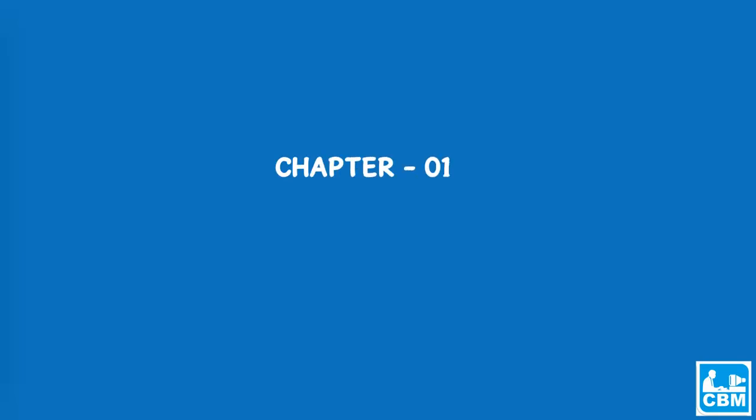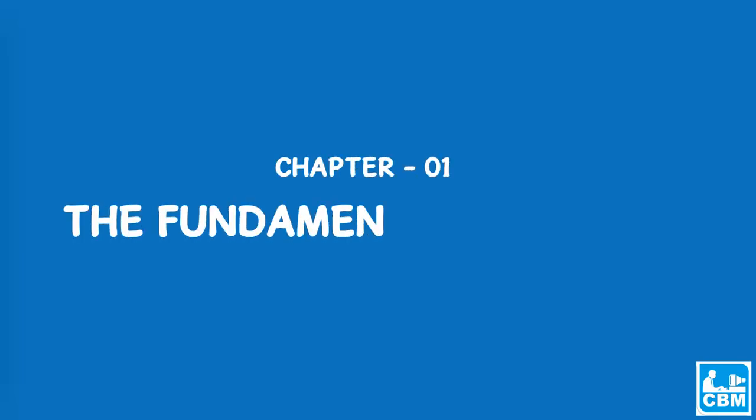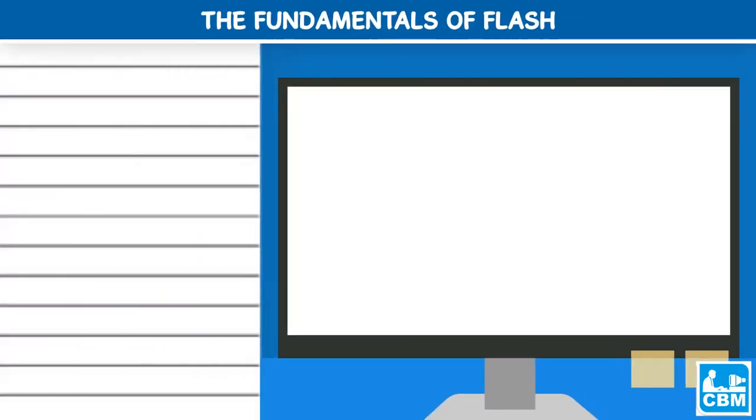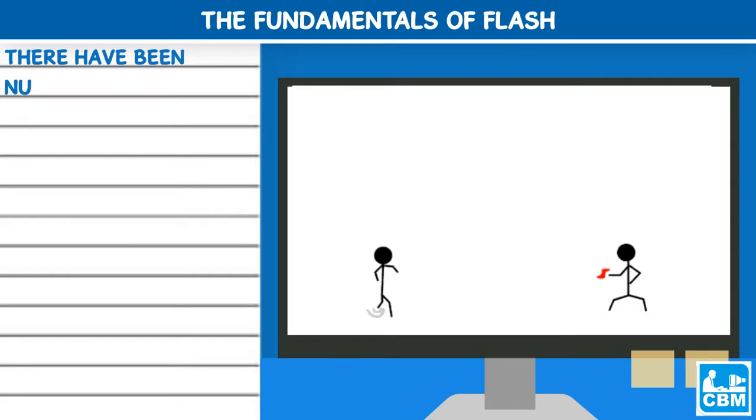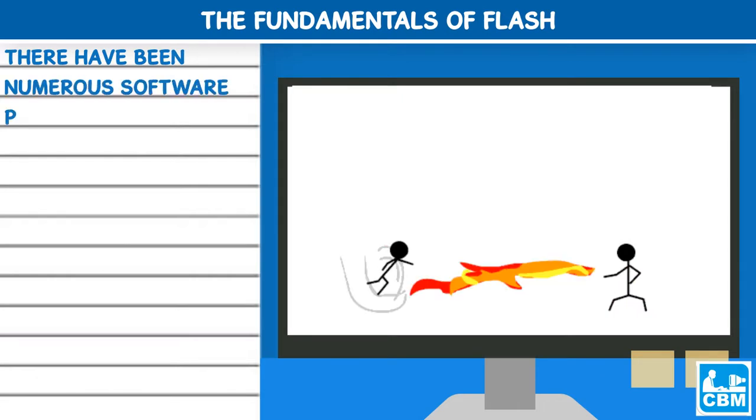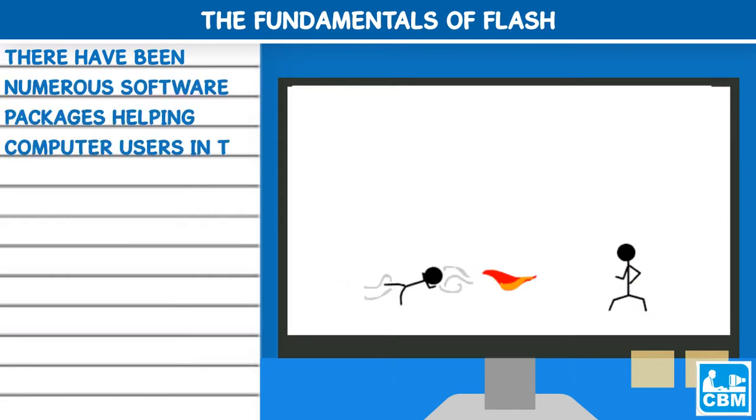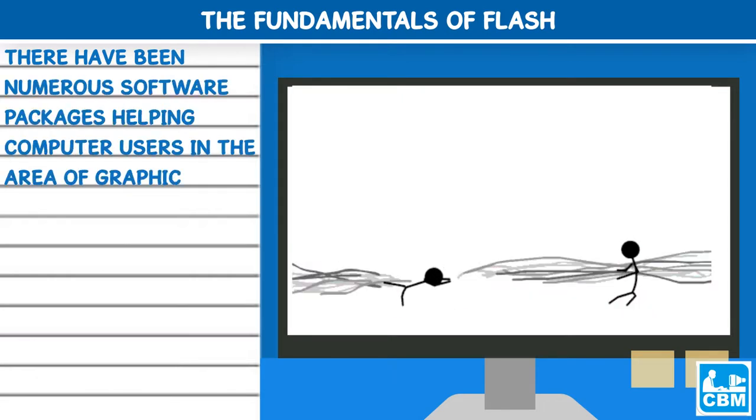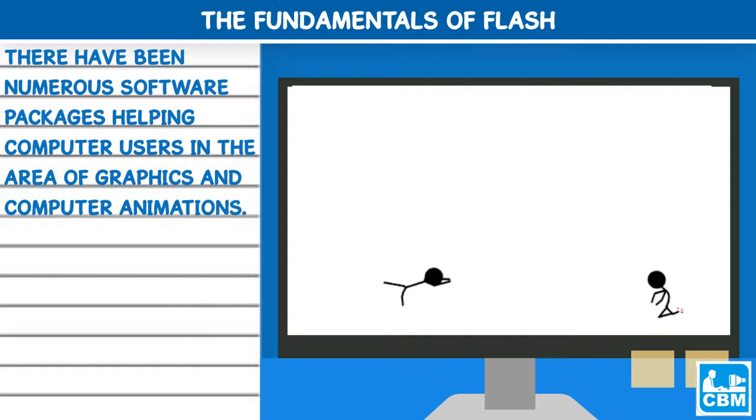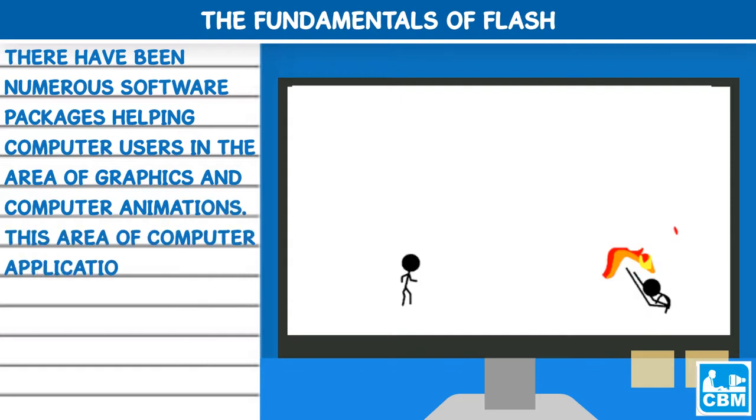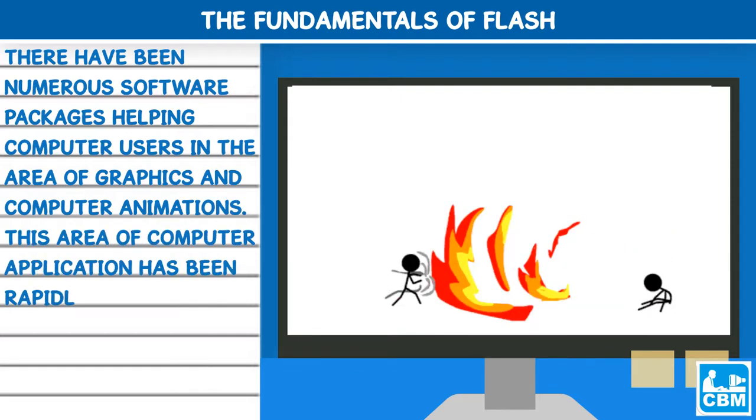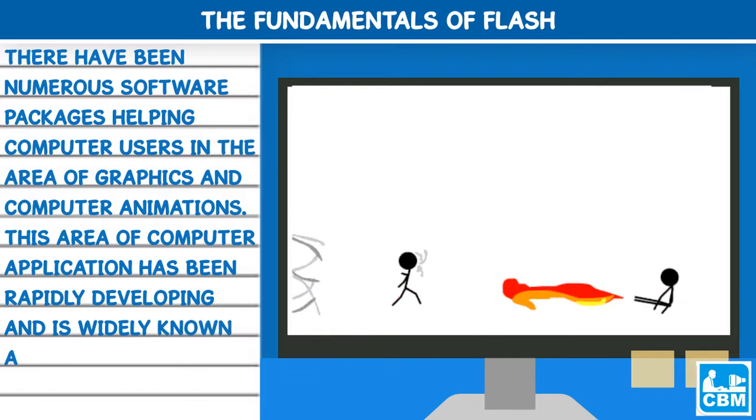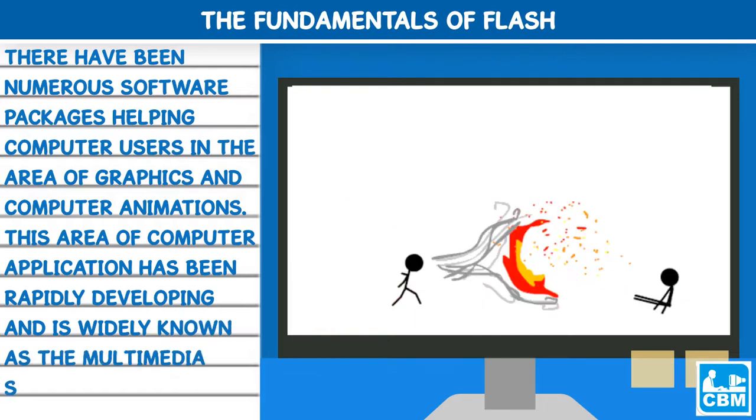Chapter 1: The Fundamentals of Flash. There have been numerous software packages helping computer users in the area of graphics and computer animations. This area of computer application has been rapidly developing and is widely known as the multimedia system.